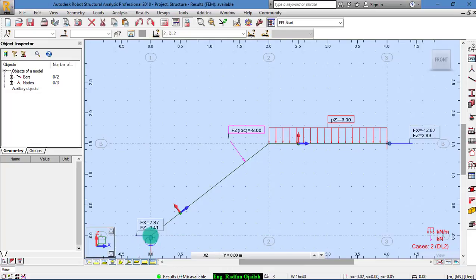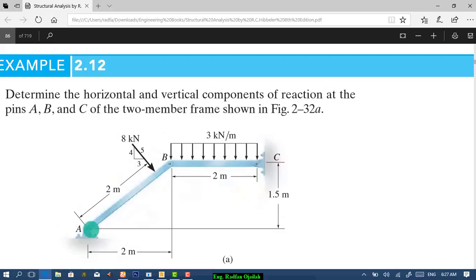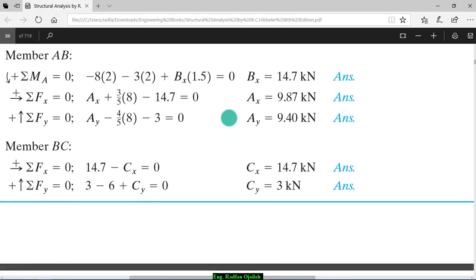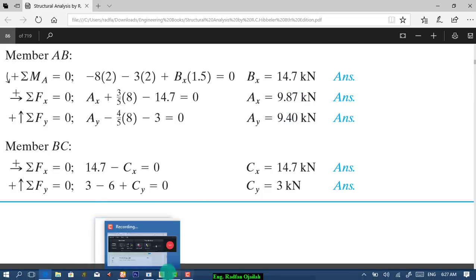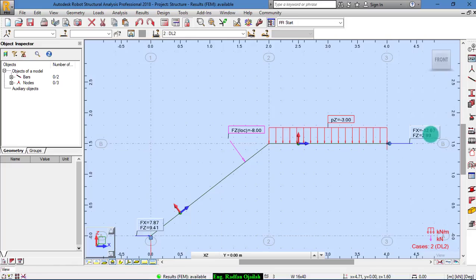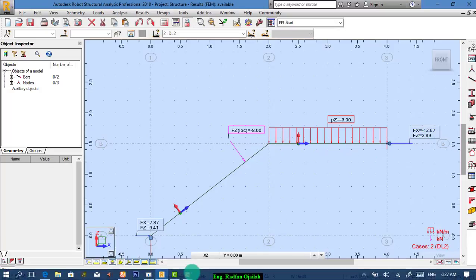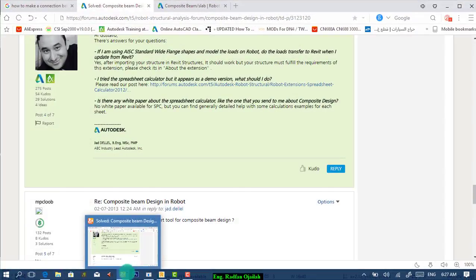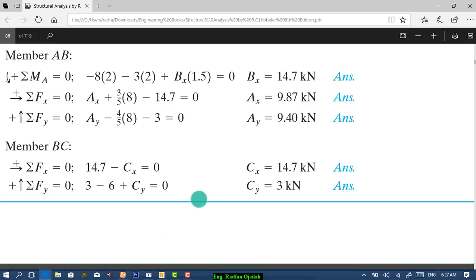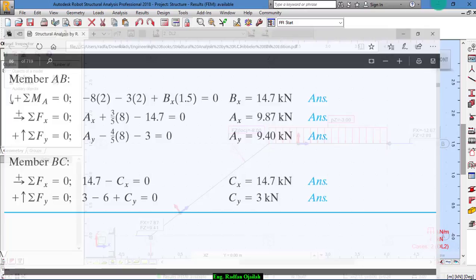See how much is the results. 9.41, 7.87. 9.87, 9.41. There is a slight difference. And in this direction, we have 12.67. Sorry. We have 14.7. There is a big difference.